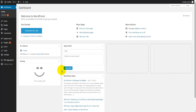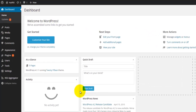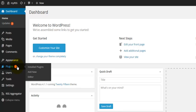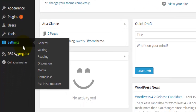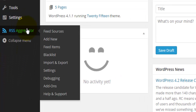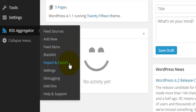I'm going to explain how to use a particular plugin called RSS Aggregator. You can install this plugin as we have done in previous video tutorials, just by following the Plugins link and searching for RSS Aggregator. Once you have installed and activated RSS Aggregator, it will appear in the left-hand side menu, where you'll find: feed sources, add new feed items, blacklist, import and export settings, debugging, add-ons, and help and support.